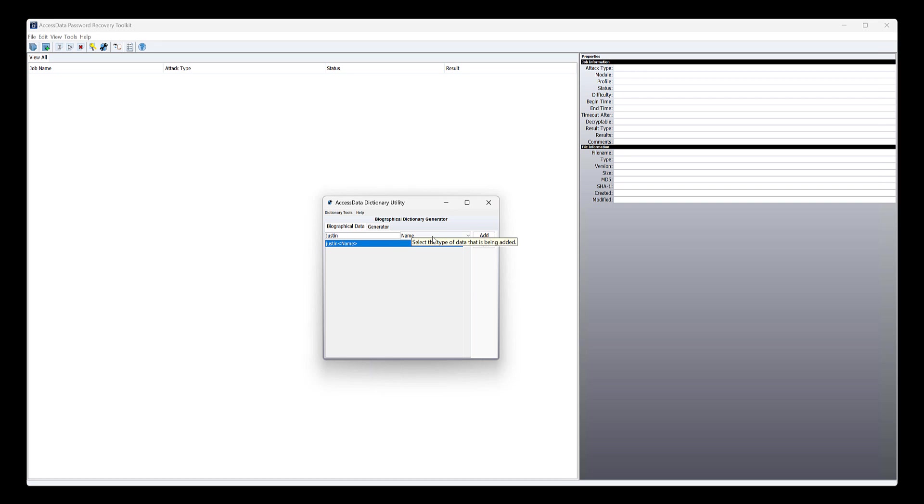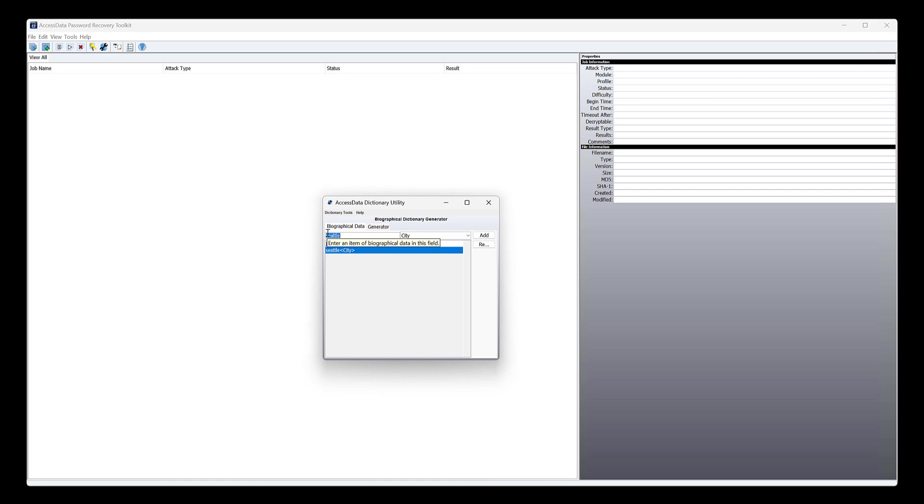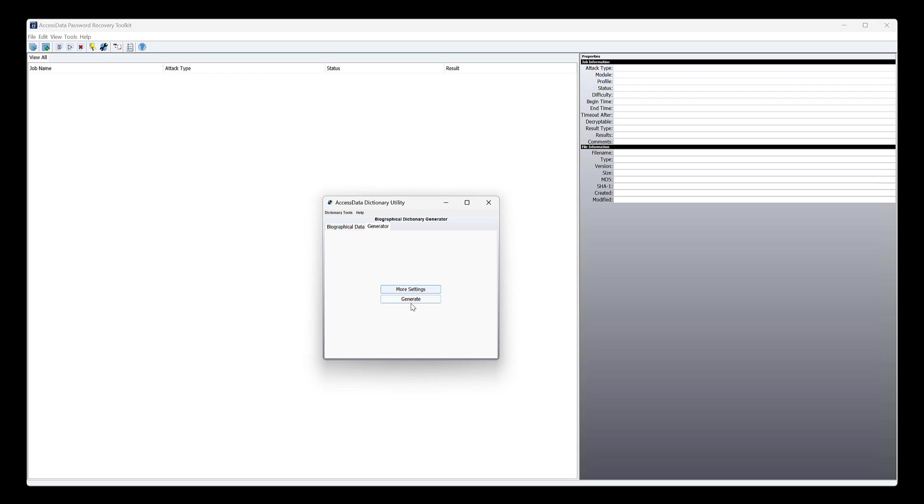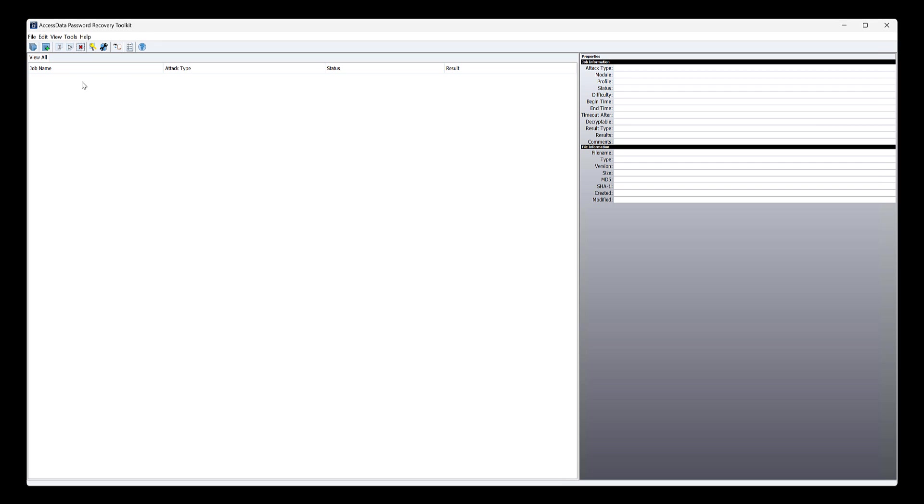And then, you know, I could put in a city, and so I might say Seattle or something, and that goes in. And once you've entered all this stuff in, it will generate, you click generate, and it's gonna generate a password list based on this information, okay? Helping you in breaking that thing.